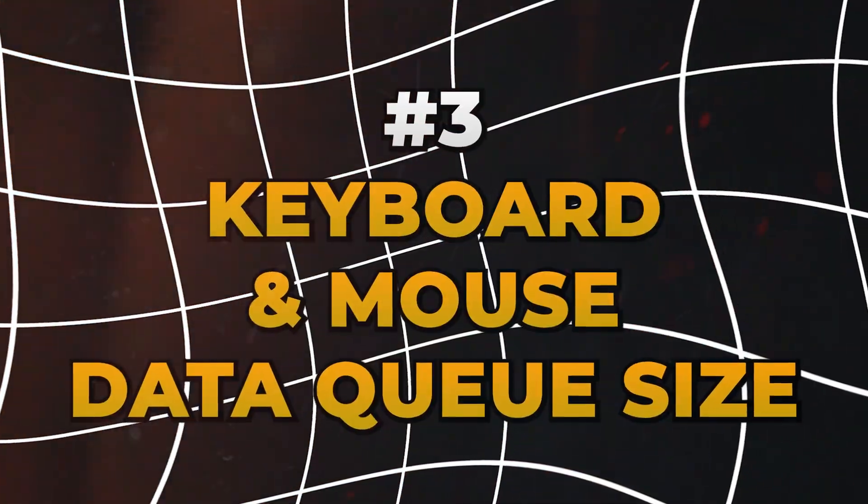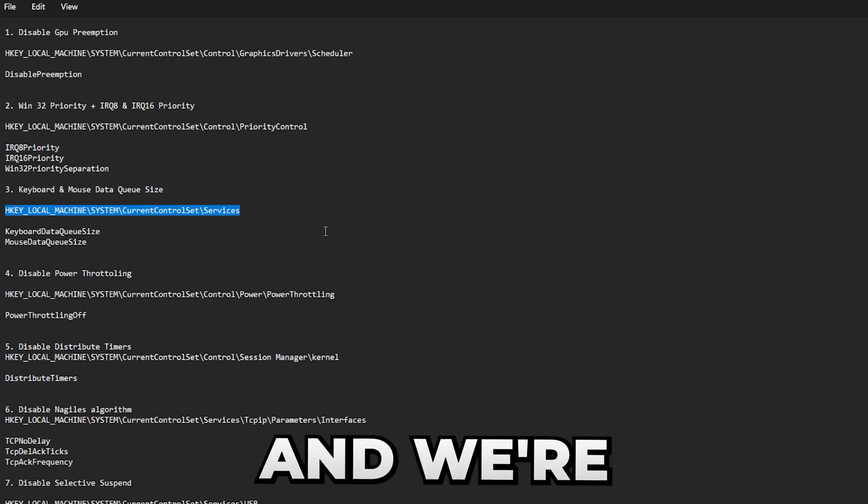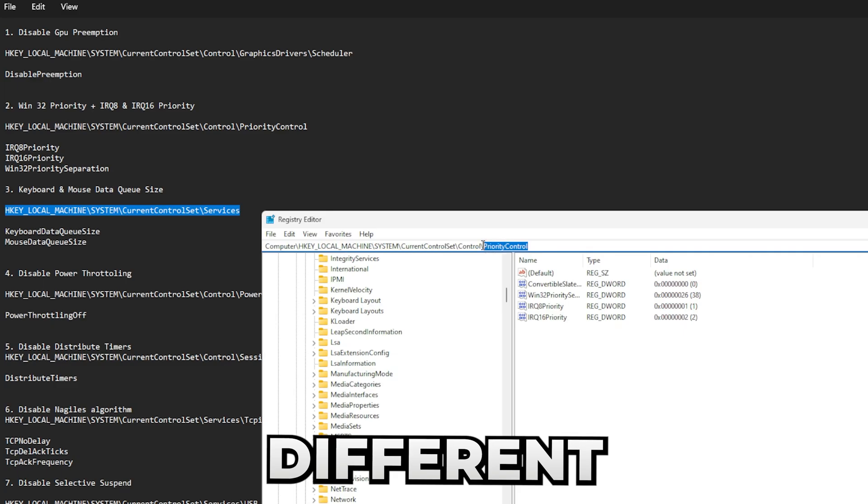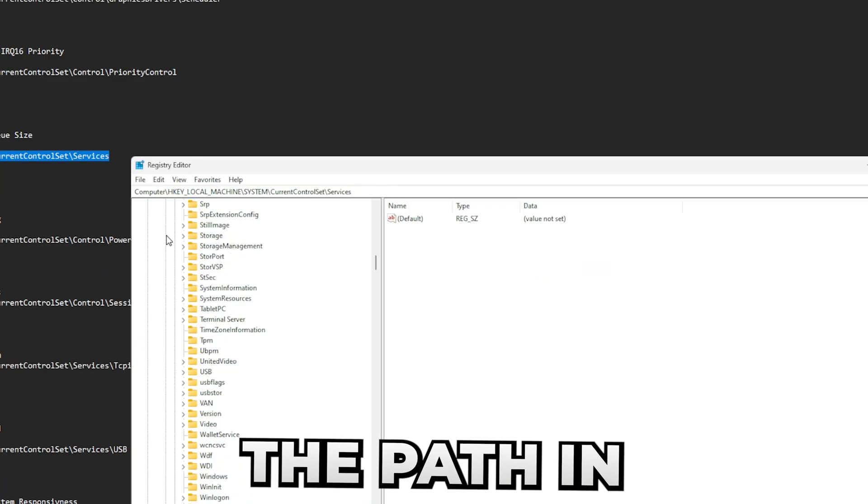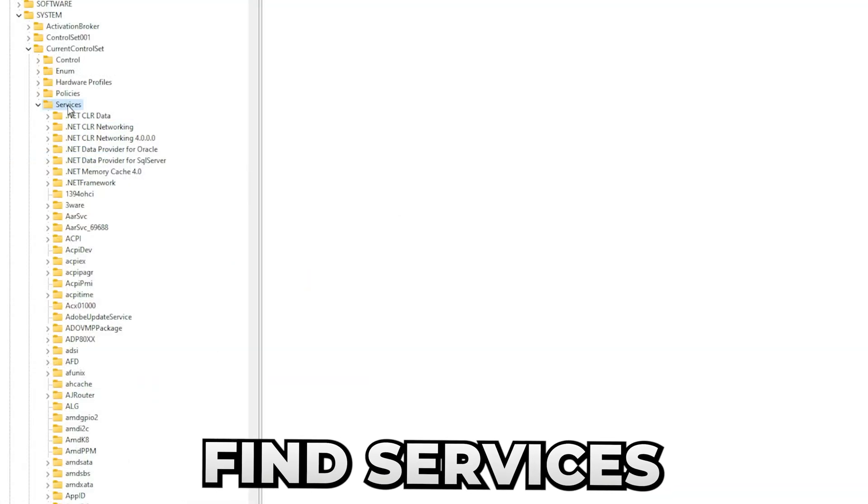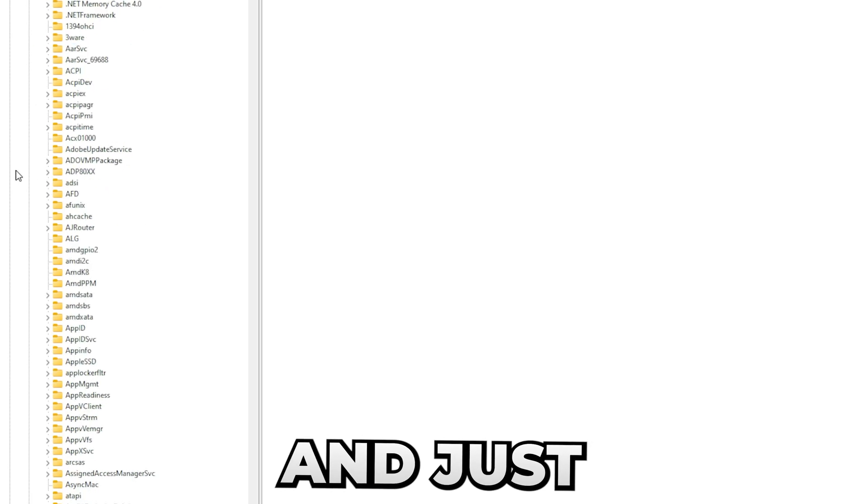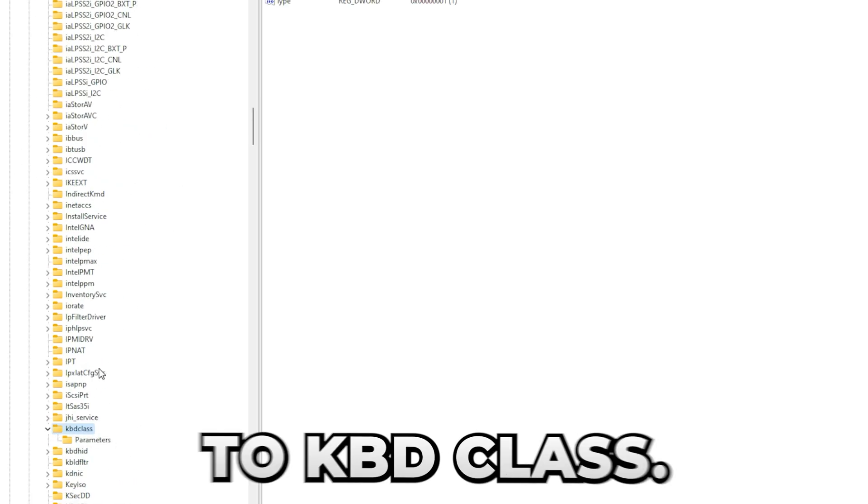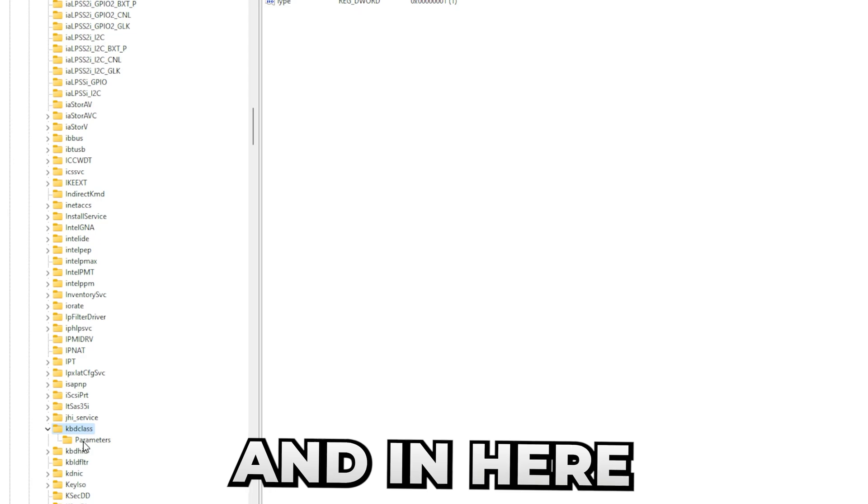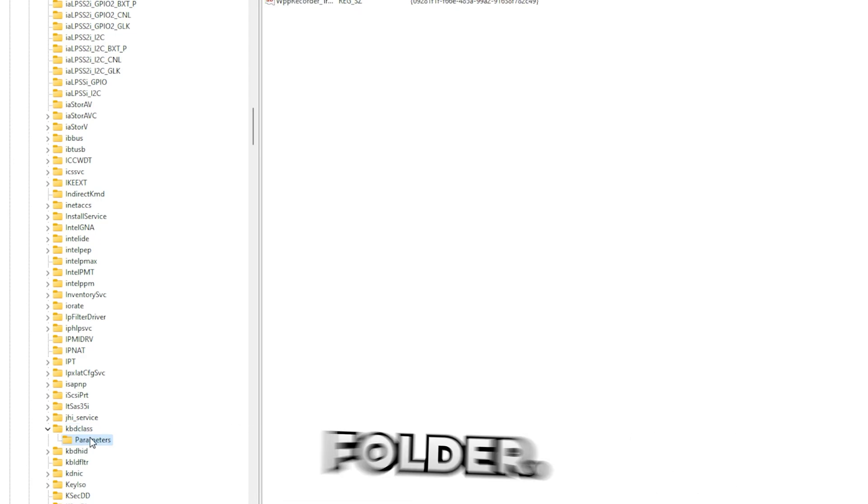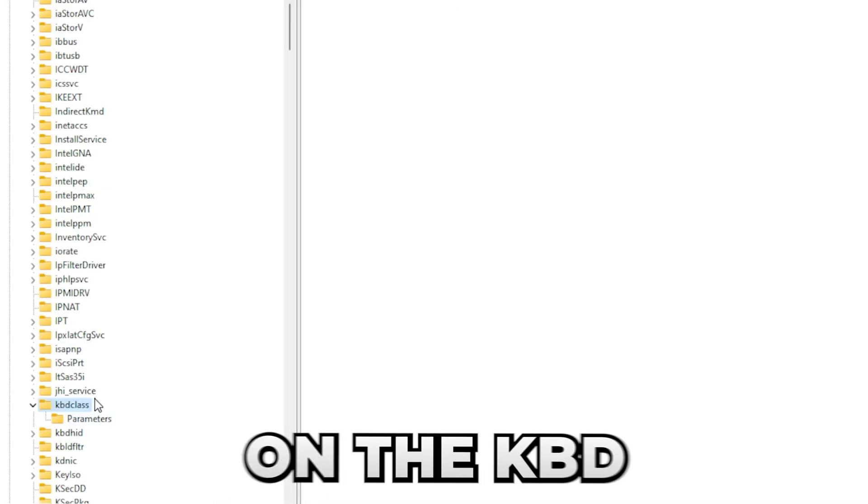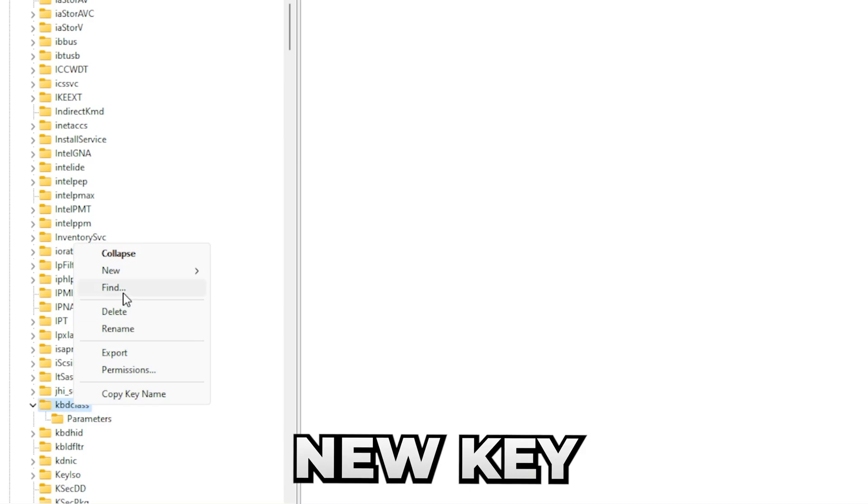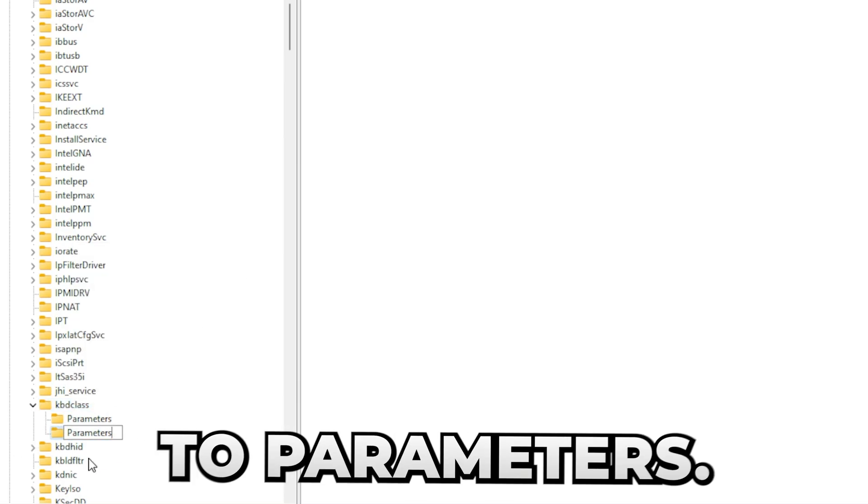So the next thing we're going to be doing is keyboard and mouse data queue size. Simply copy this and we're going to go to two different folders. Paste the path in and in here find Services, this little Services folder, and just press on anything and press K. This will take you to kbdclass.